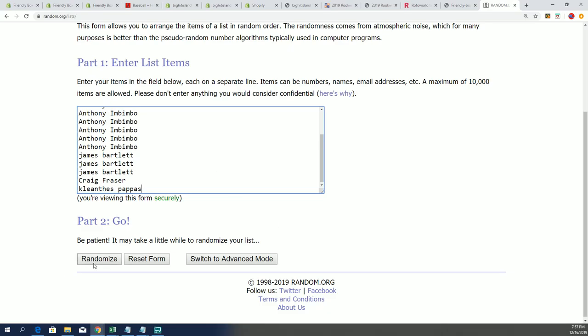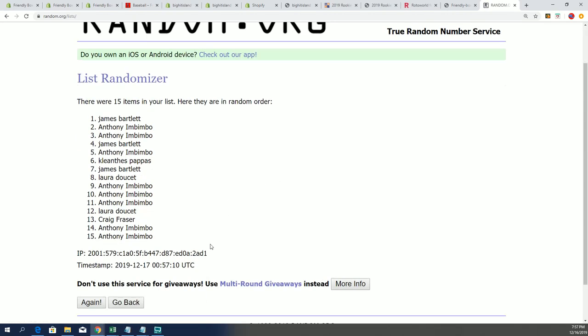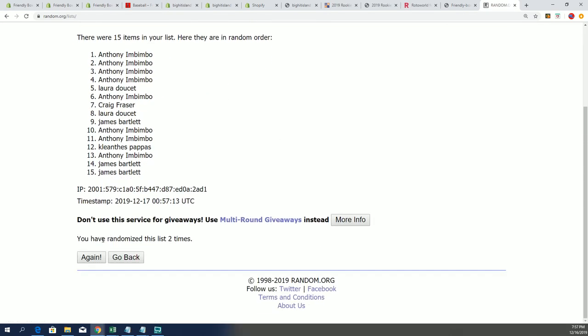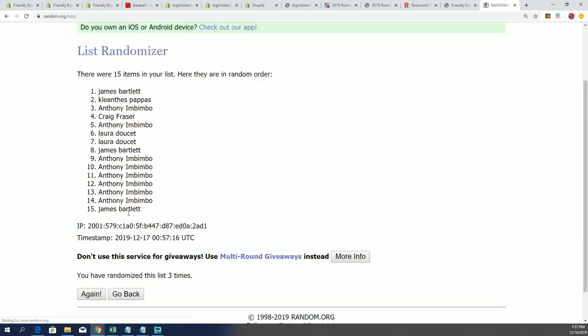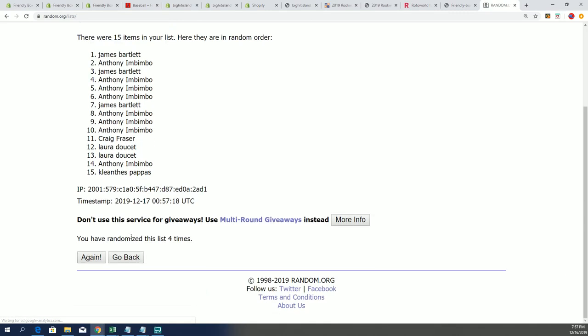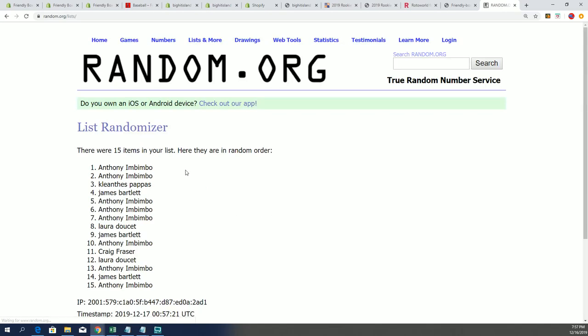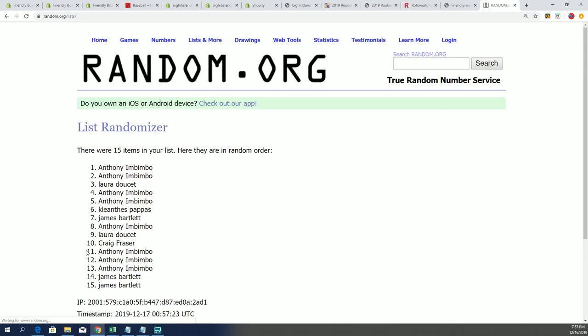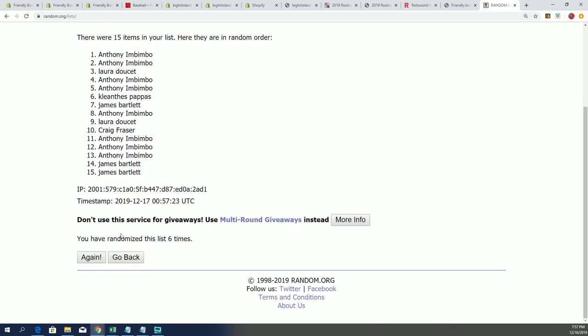After seven randomizations, you want to be in the top five. Lucky number seven.